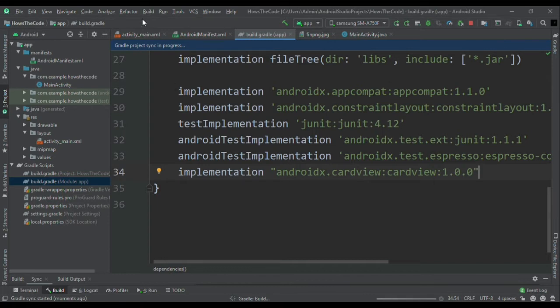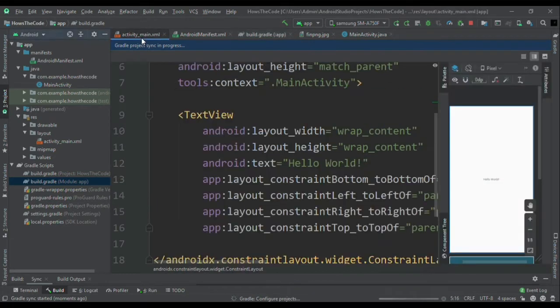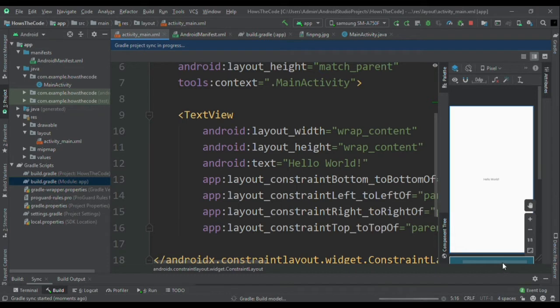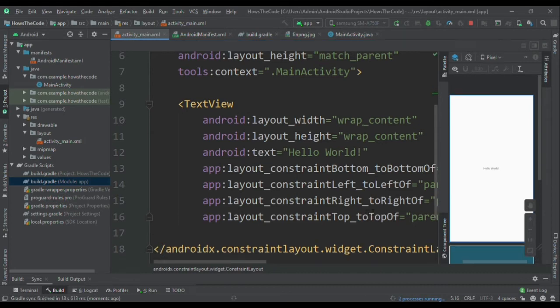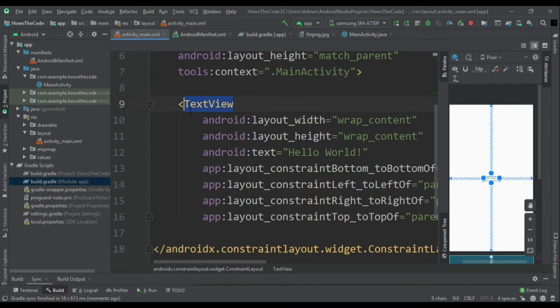Now I will wait for the gradle to sync. Here we are, our gradle is synced successfully and I will replace this text view with the card view.